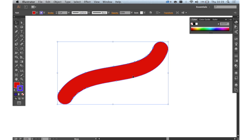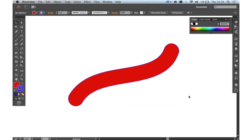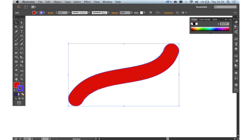And that's the beauty of the Blob Brush tool really. You can use your normal brush techniques or your graphics tablet for instance and create quite complex organic shapes very, very quickly.